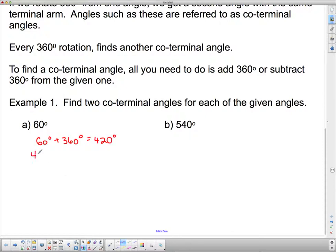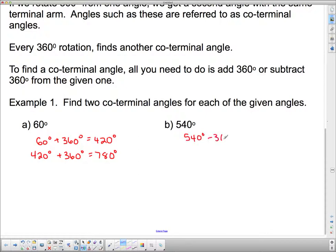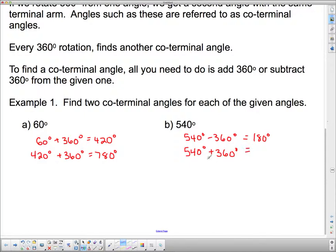I could keep going — I'm at 420, I'm going to rotate another 360. So every time we add a rotation, that's going to be 780 degrees, and we get another angle with the same terminal arm. Now this 540 — I could subtract 360 degrees to get a coterminal angle, or I could add 360 degrees to get a coterminal angle. That would give me 180 degrees or 900 degrees.